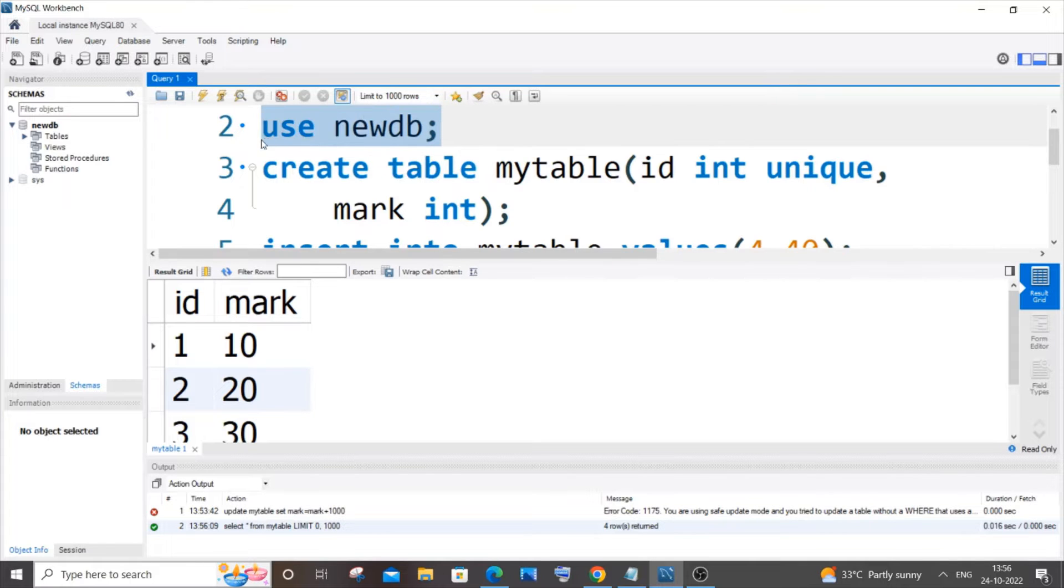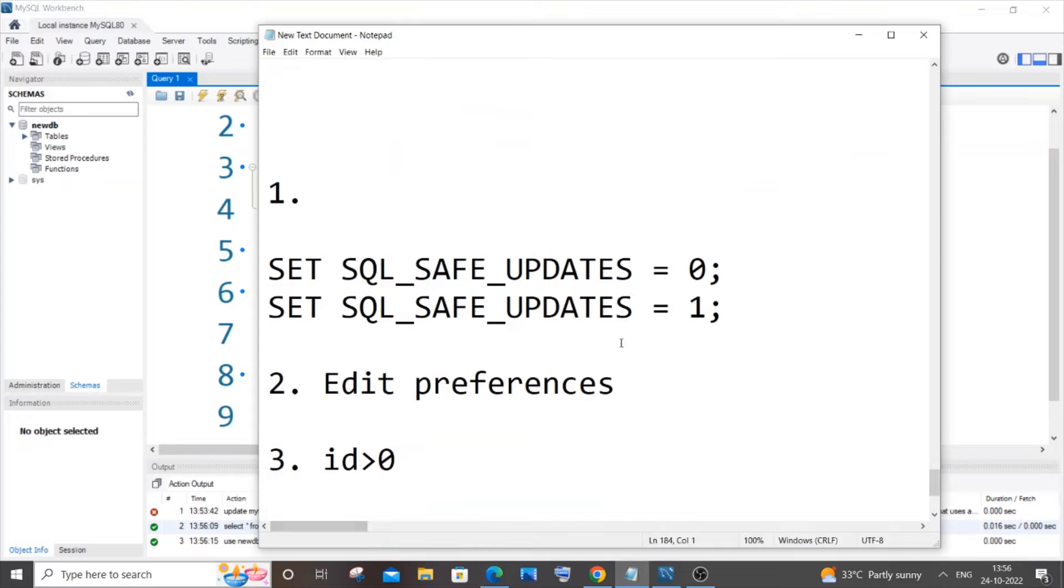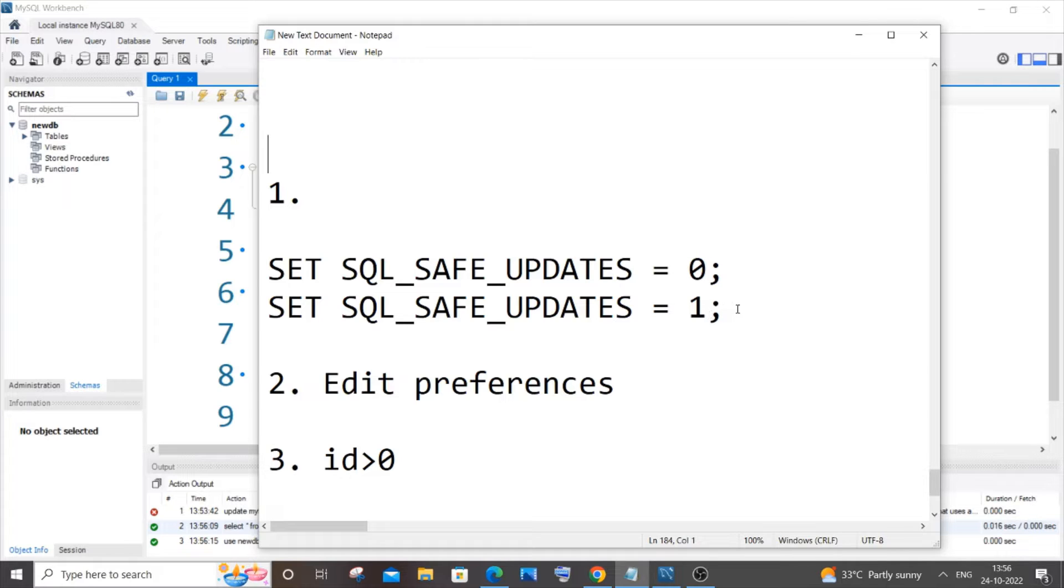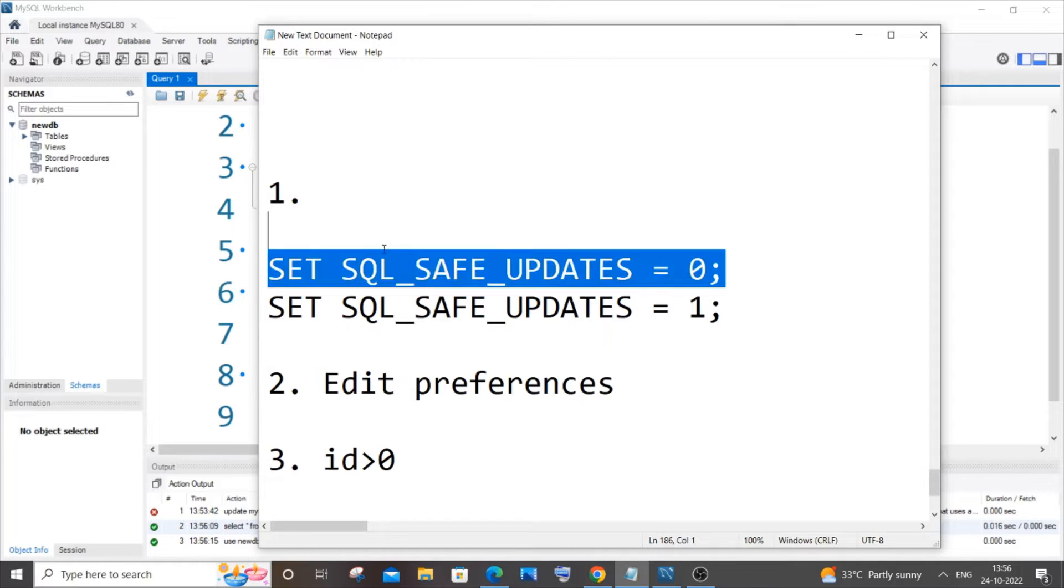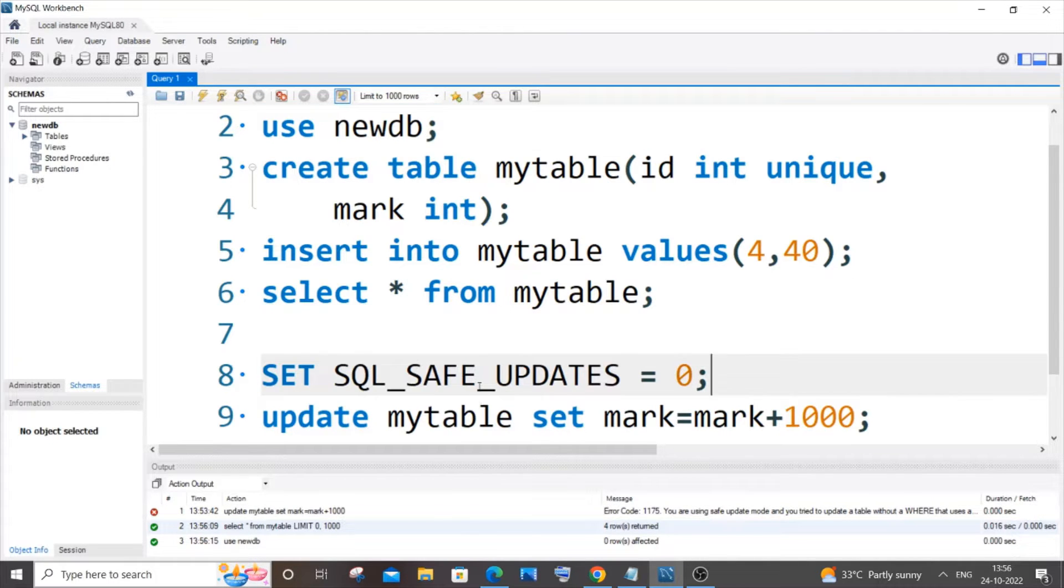you three ways how you can solve this issue. The first way is you need to use SET SQL_SAFE_UPDATES = 0 and 1 in between using the particular update command. So let me copy the first one. What you're doing is you need to paste it above your update command